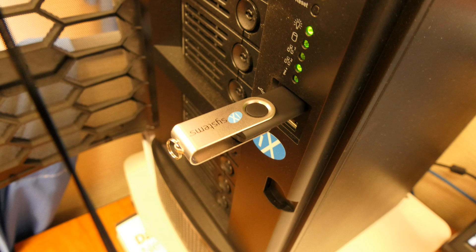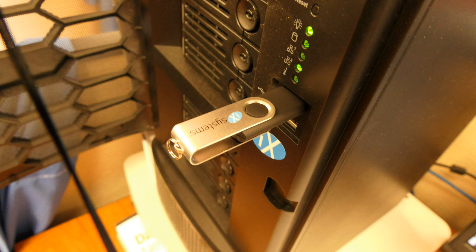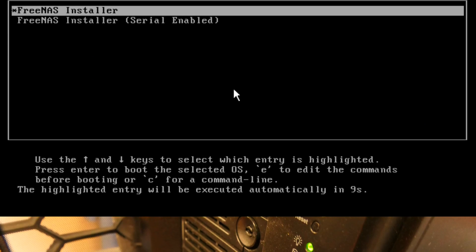Insert your FreeNAS install disk or USB and restart your machine. Choose FreeNAS install at the loader.